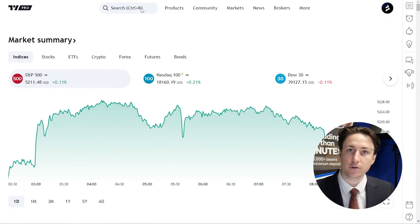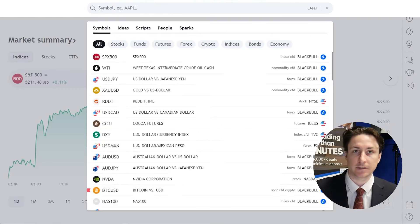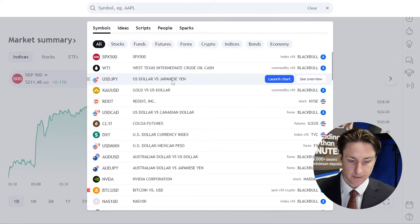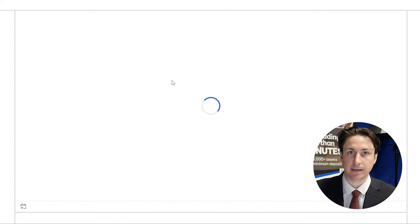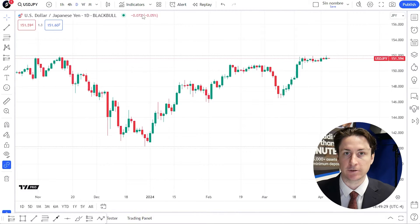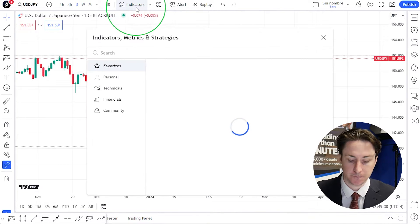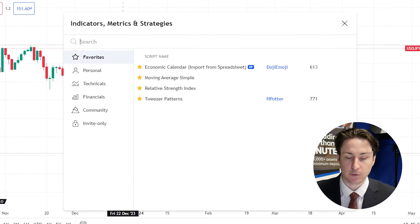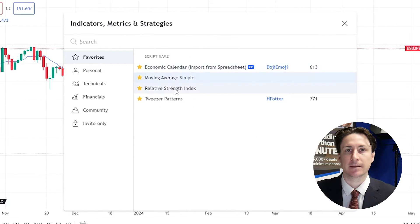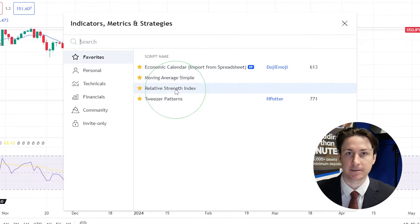In this video we're going to learn how to set technical alerts in TradingView. The first step is to visit any chart on TradingView. Before we set a technical alert we will have to apply it to the chart first. For this example I'll add a simple moving average and an RSI indicator.